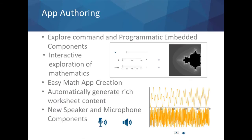Maple 2015 also continues the progress made with the introduction of the powerful command explore, which automatically generates an interactive application given a few lines of code. This can be used as a mechanism for generating a simple graphical application for exploring a mathematical or scientific quantity, or controlling a visualization. Maple 2015 now also contains two new components — the speaker and the microphone component — which offer a platform-independent way of including both sound input and sound output into your application.